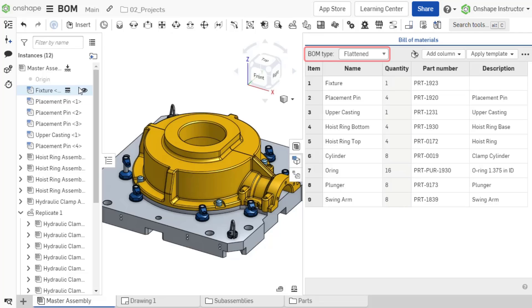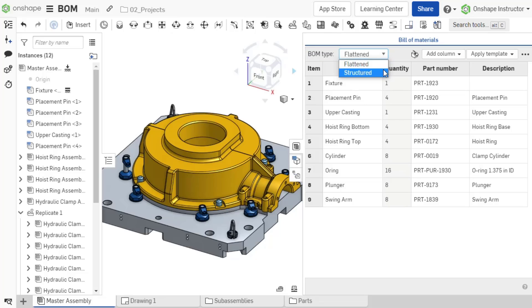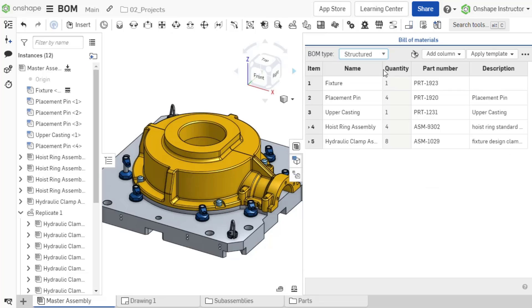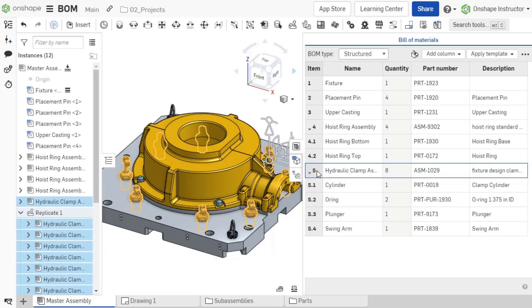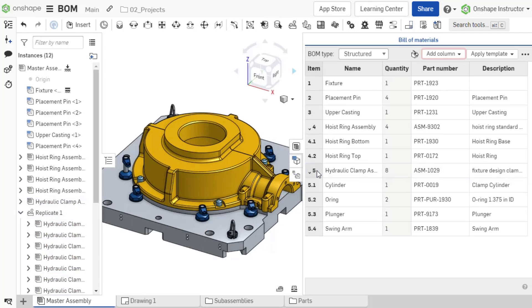There are two view options for the table: structured or flattened. Subassemblies in a structured view can be expanded or collapsed by double-clicking on the item number cell.